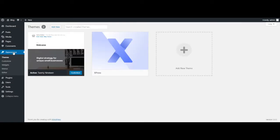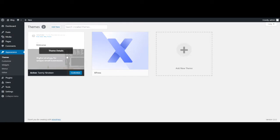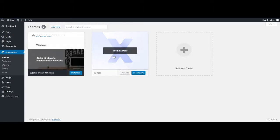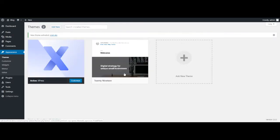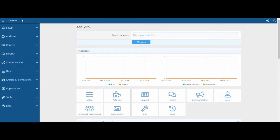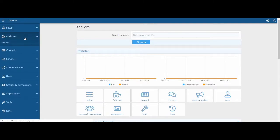If you would like to use the Express theme, navigate to Appearance, then Themes, and choose Activate for the Express theme. Next, in Zenfro, go to Add-ons to install Xlink and Express. It is important to install Xlink first, and then Express.